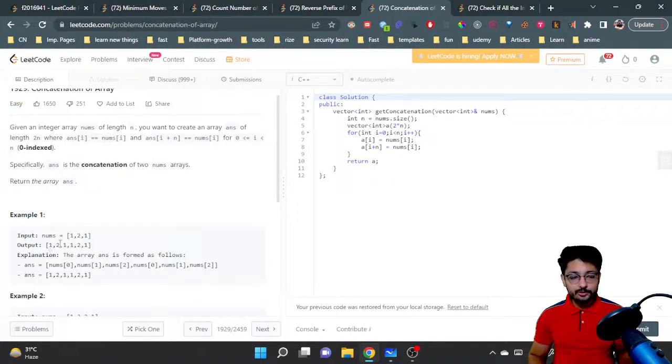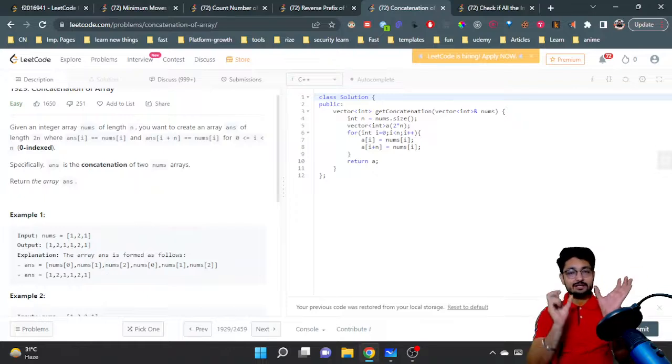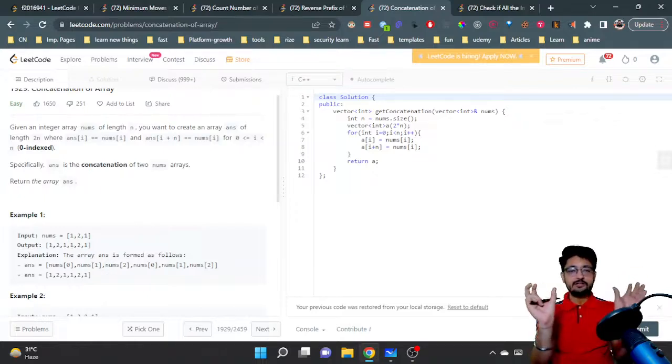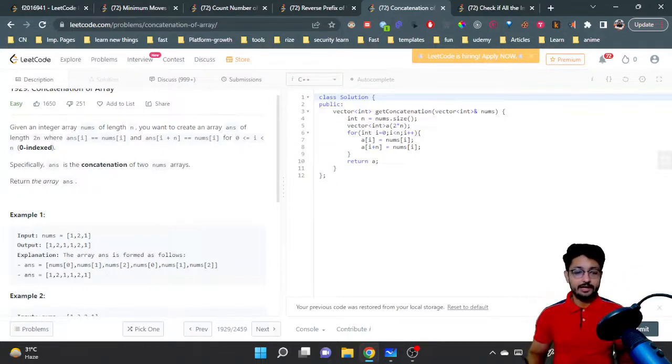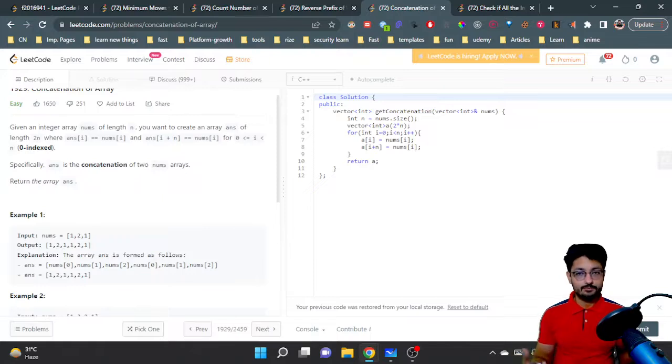Now the output is [1,2,1,1,2,1], which means that the same array is just concatenated two times, and you just have to return that new array. Just doubling the same array, that's the whole problem.